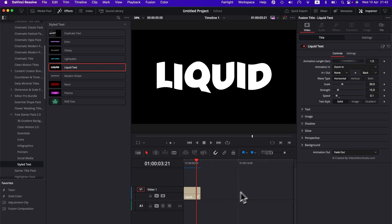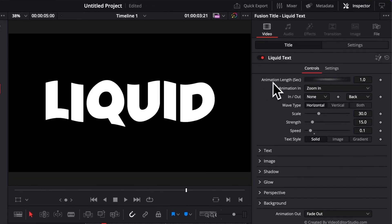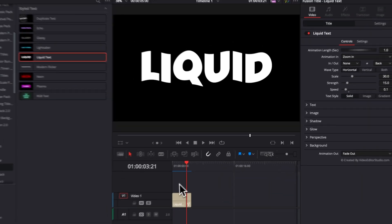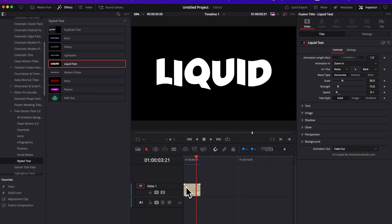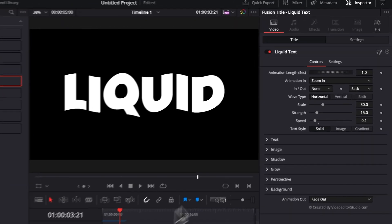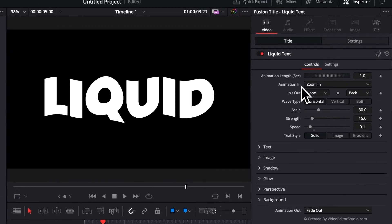Now let's jump into the inspector and see the functionality that we got for that title. So right now, you have the animation length in seconds that you can choose. So by default, it's one second, but you can switch that to two, three, four, or five seconds, depending on how long you want the animation in and animation out to be.